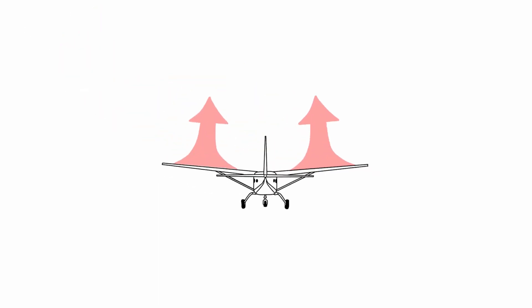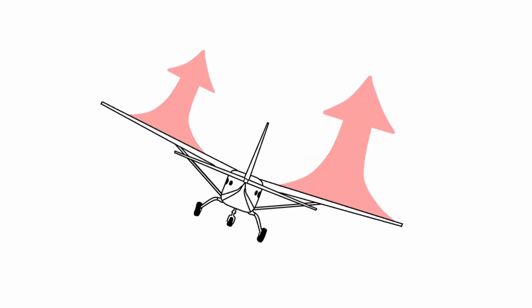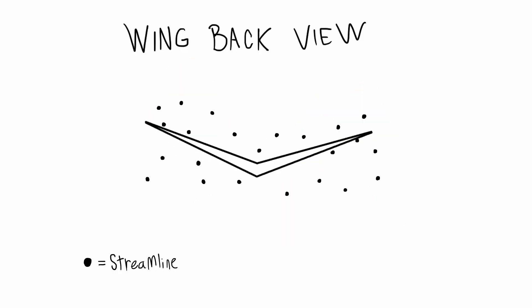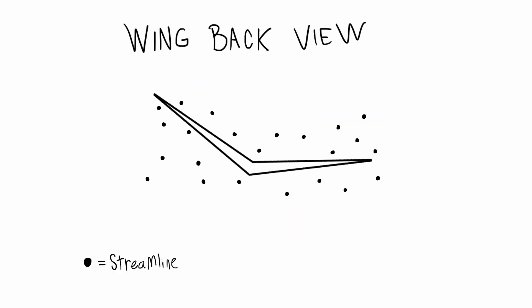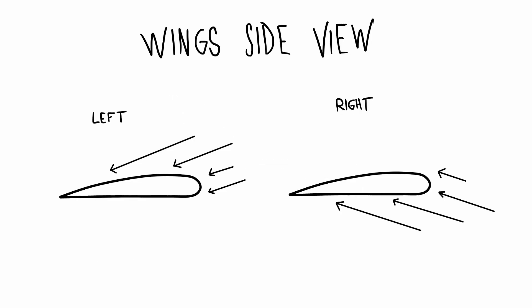However, with a dihedral wing, the side slip will create a restoring torque on the aircraft. It's a little hard to visualize this in 3D, but the slip actually increases the angle of attack of the lower wing, therefore increasing its lift and pushing it up again.